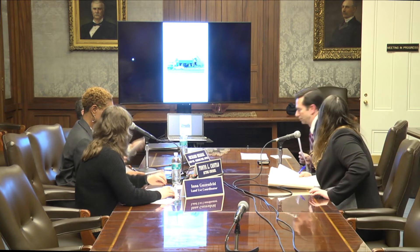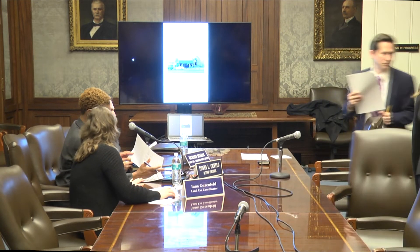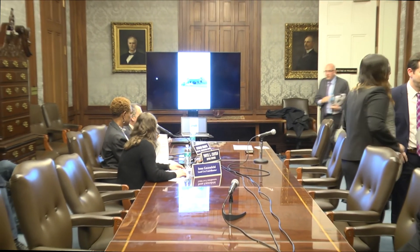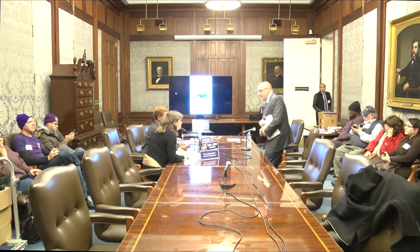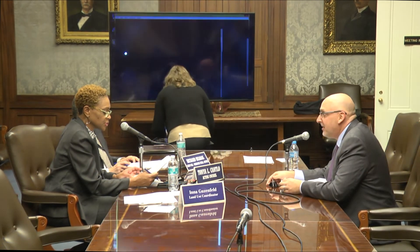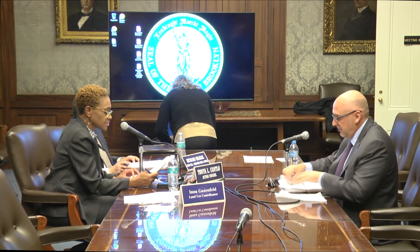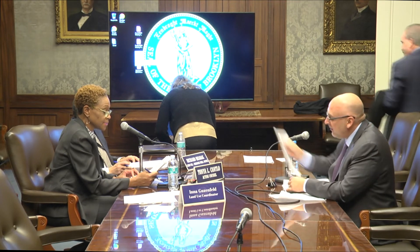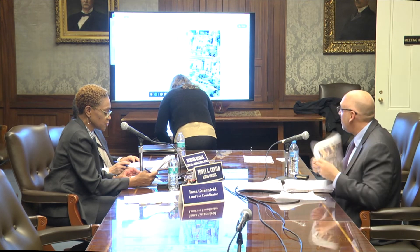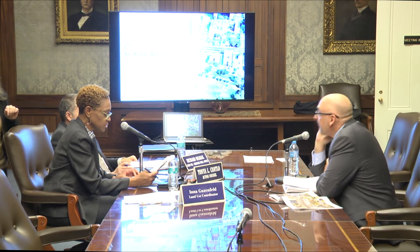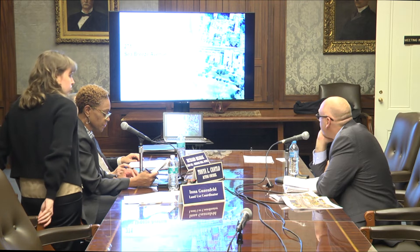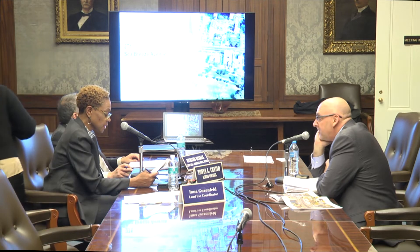Calendar item number three: 190172 ZMK. This application, submitted by 271 Sea Breeze Development LLC pursuant to Sections 197-C and 201 of the New York City Charter, is for a zoning map amendment establishing a C2-4 commercial overlay within an existing R6 district on the entirety of a block bounded by Sea Breeze and West Brighton Avenues and West Second and West Fifth Streets in Brooklyn, Community District 13. Such action would facilitate two stories of commercial use totaling approximately 25,000 square feet in an approximately 20-story, 114-unit mixed-use development.